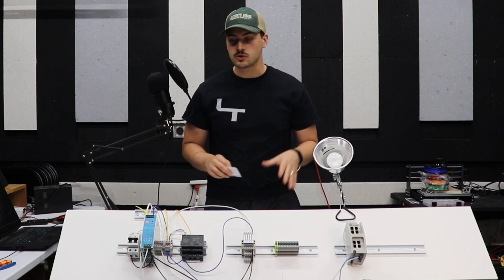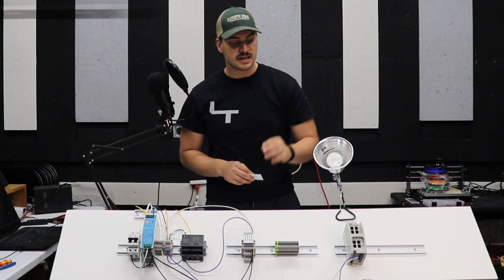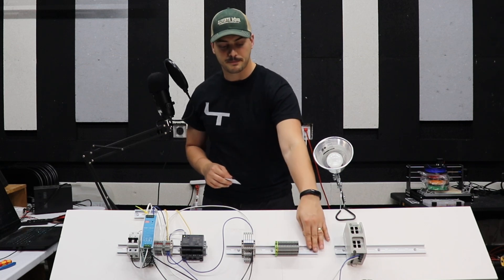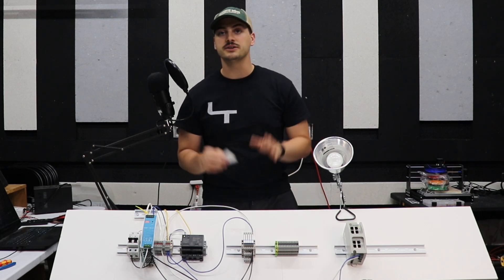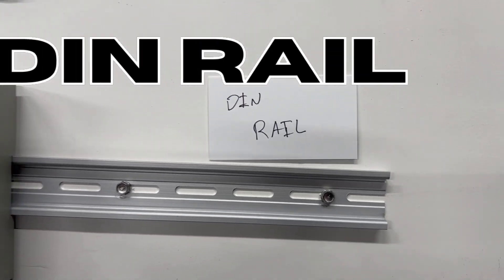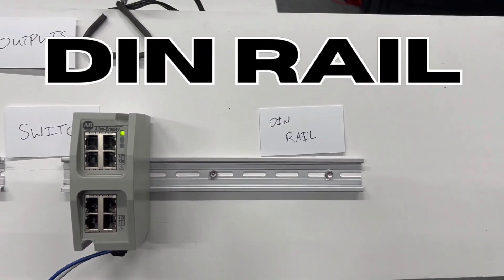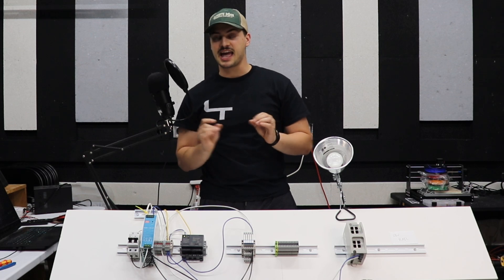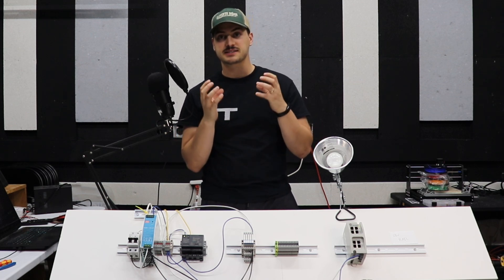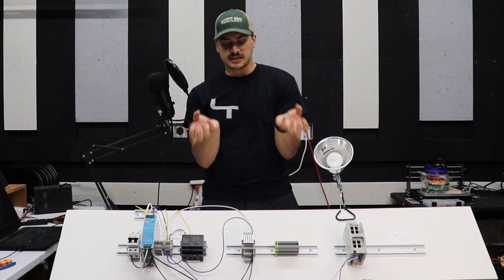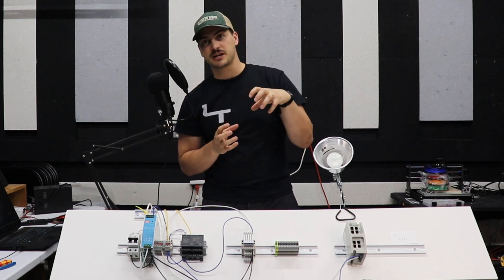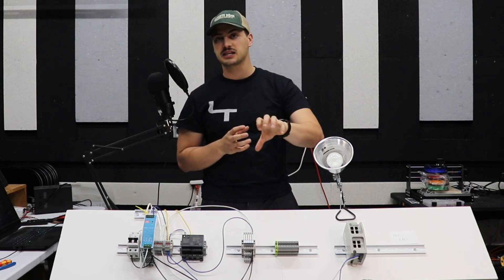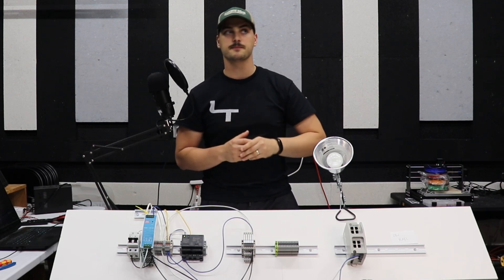First thing you'll probably notice is that every component I have is mounted to this specific bent piece of metal that's called DIN rail. And DIN rail, D-I-N rail, is a specific standardized type of metal that is bent at a specific angle for controls and automation components to be able to easily clip on and unclip from it.